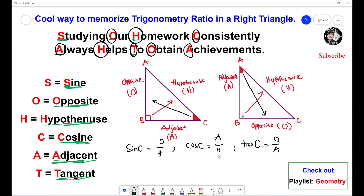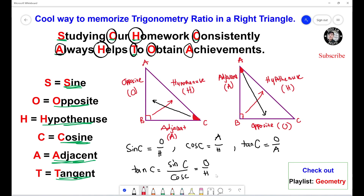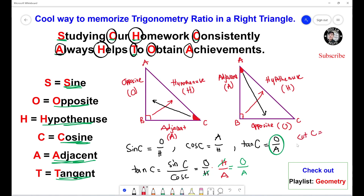You can also verify tangent: tangent of angle C equals sine of angle C divided by cosine of angle C, which means opposite over hypotenuse divided by adjacent over hypotenuse. When you divide by a fraction, you multiply by its reciprocal, so adjacent over hypotenuse becomes hypotenuse over adjacent. The hypotenuse cancels out, and the answer is opposite over adjacent — which matches. For cotangent of angle C, you just take the reciprocal of tangent: tangent equals opposite over adjacent, so cotangent equals adjacent over opposite.